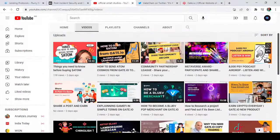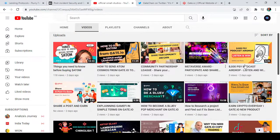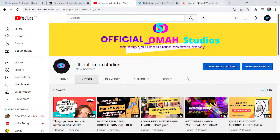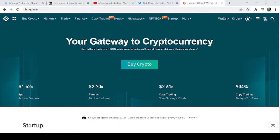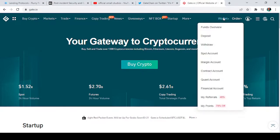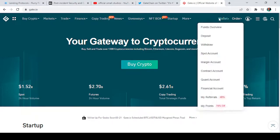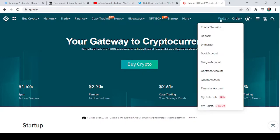Now let's hop right into it. To do this, we need to go to Gate.io. Here is the home page of Gate.io. To get our all-in-one transaction history, we need to go to the section that says 'Wallets,' then go to Wallet and select 'Fund Overview.'